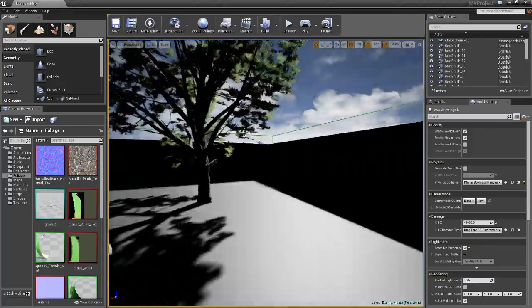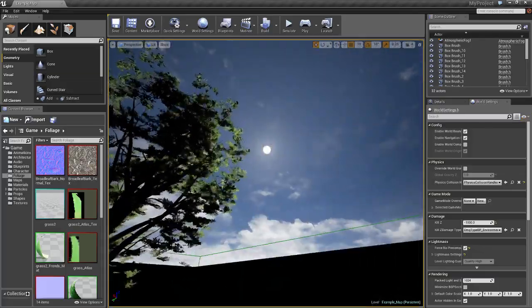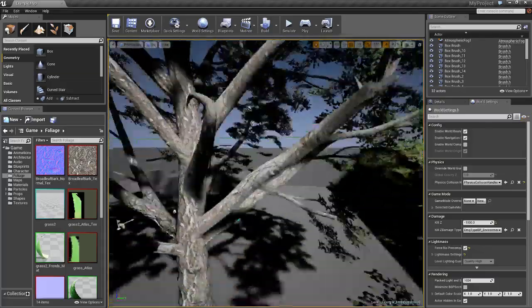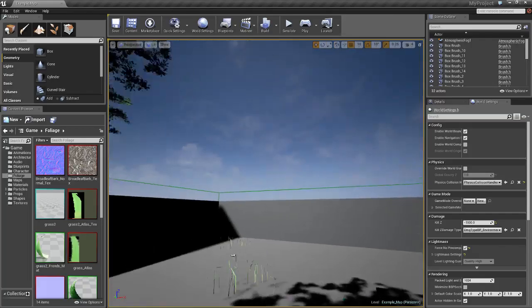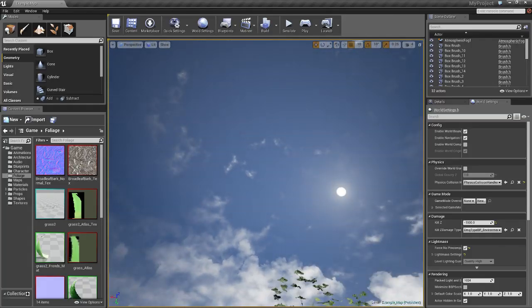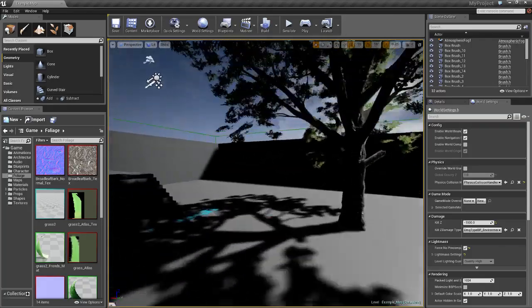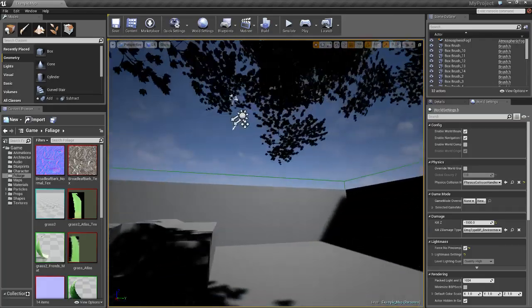Hey there guys, welcome to another Unreal Engine 4 tutorial, and today I'm going to be showing you how to make a day and night system.